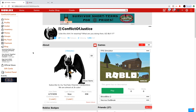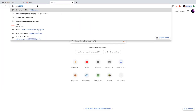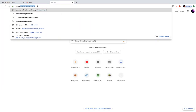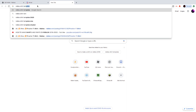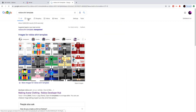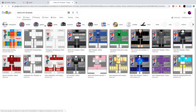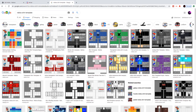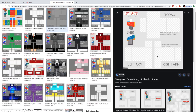Now that we have that out of the way, the first thing we want to do is get our template. We're going to search it up on Google, open a new tab, go to images, and there should be one right there. Just download that.